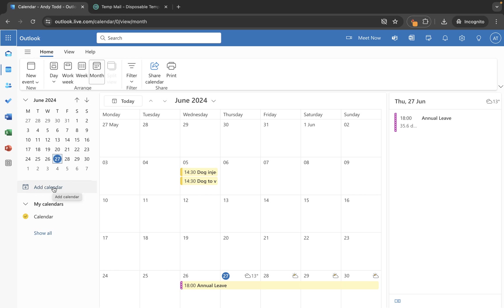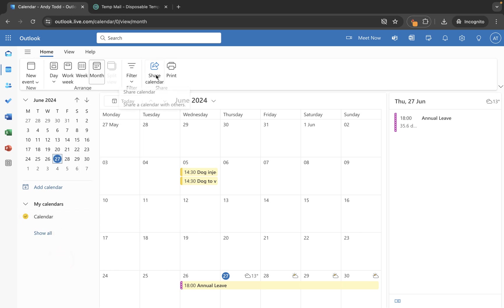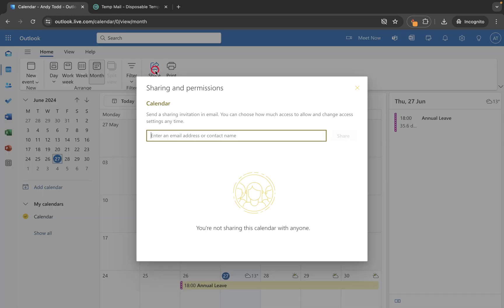What I want to do here though is I want to go where it says calendar and I'm going to press on the three dots which is the more options. You'll see from there you have a sharing and permissions. This way is exactly the same as having your calendar open and clicking on share calendar up here. So they both do the same thing.